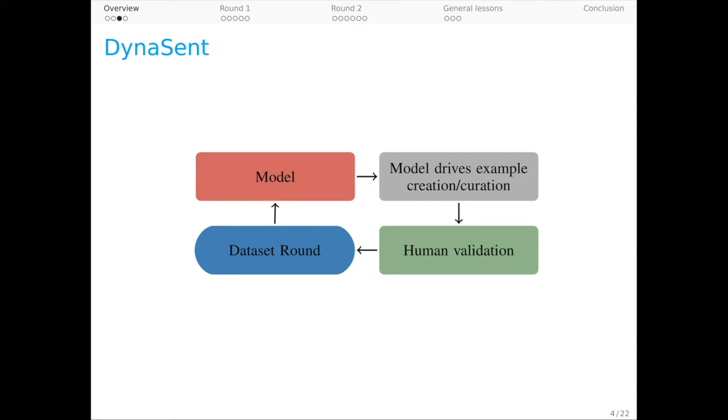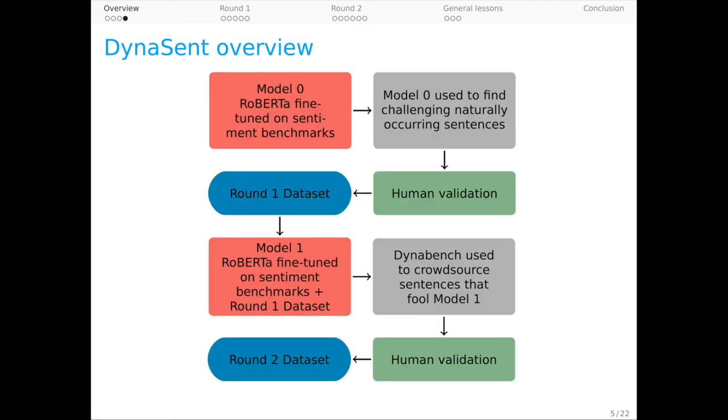We aim to create a dynamic benchmark for sentiment that can respond to evolving needs from industry and research. With the present paper, we're introducing the first two of what we hope are many rounds of DynaSent. This diagram provides an overview of the project so far.